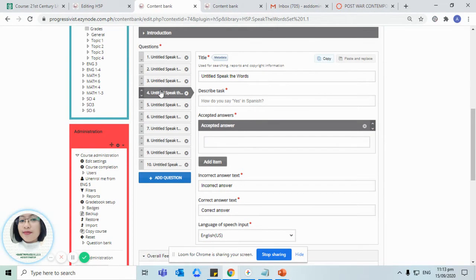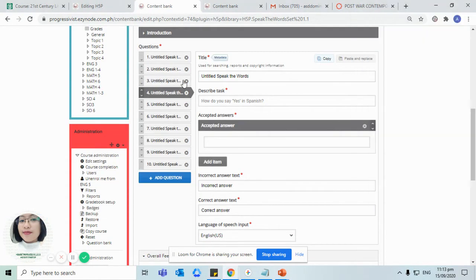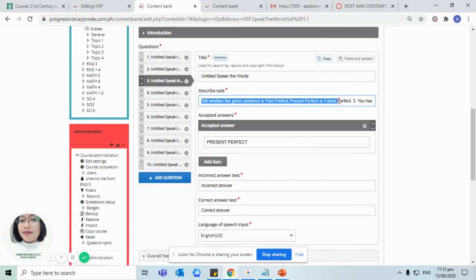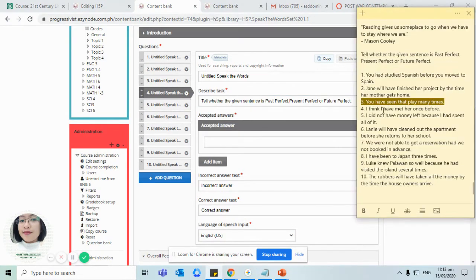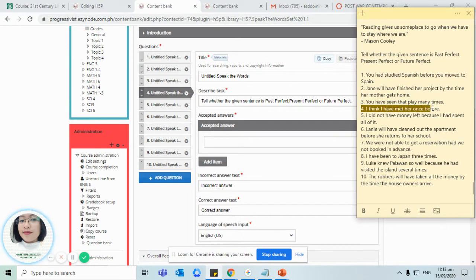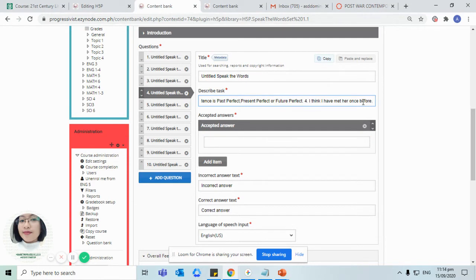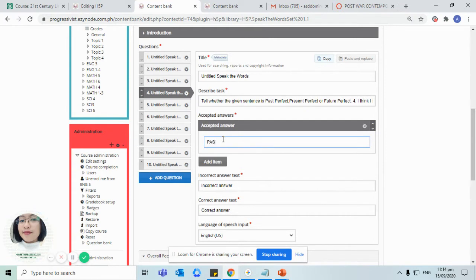For question number four: I think I have met her once before. That's past perfect.